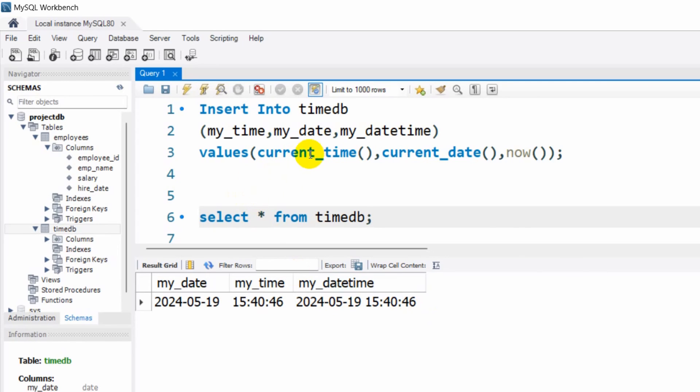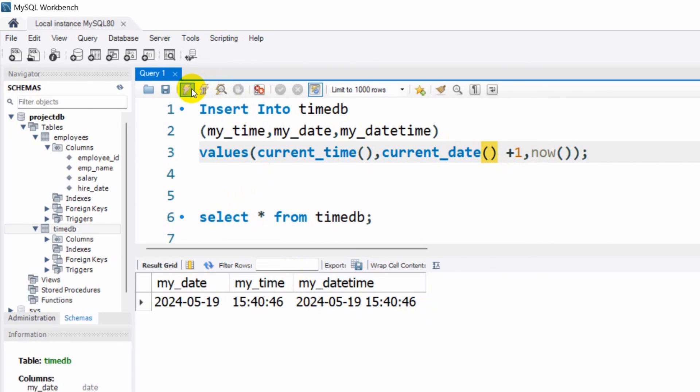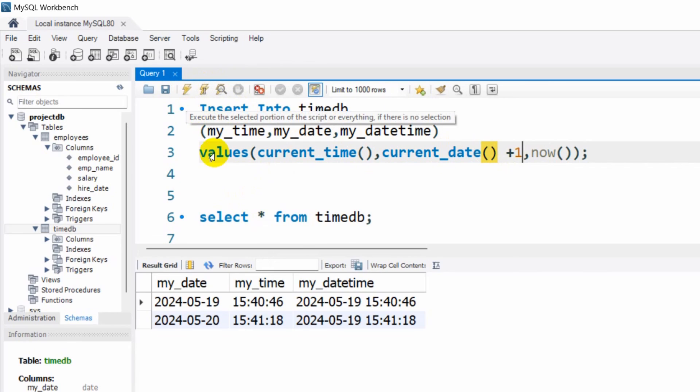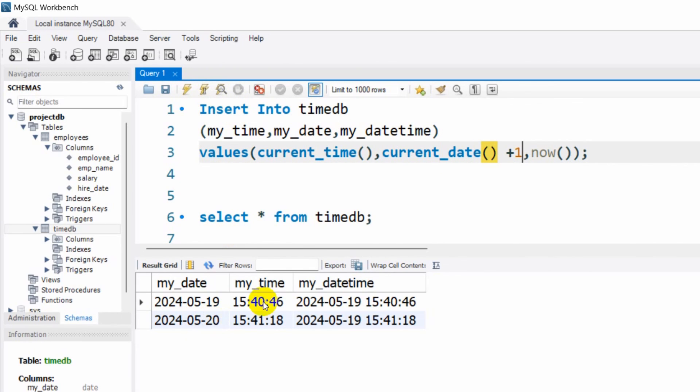You can do it in a different way. For example, if you want to change the date by adding an interval, you can say here INTERVAL 1 DAY. If you now run this, you can see my date is 2024-05-20. The same thing you can do with time and datetime as well.